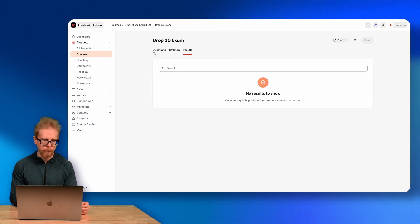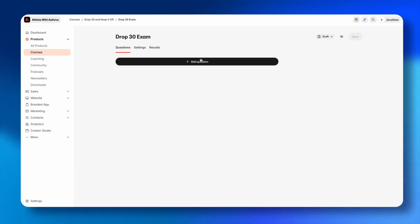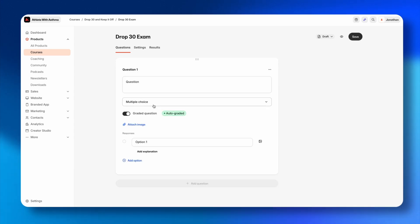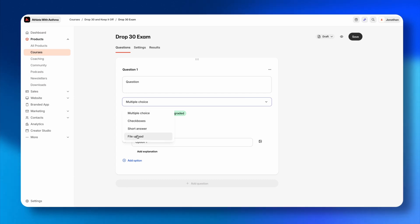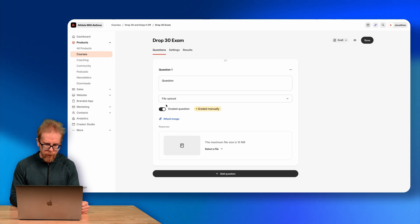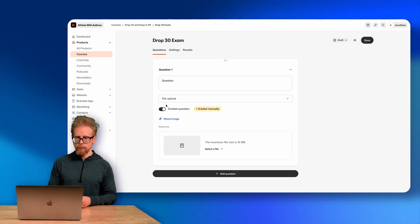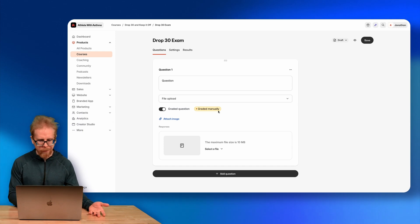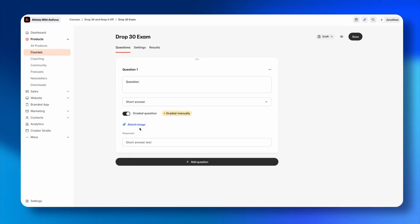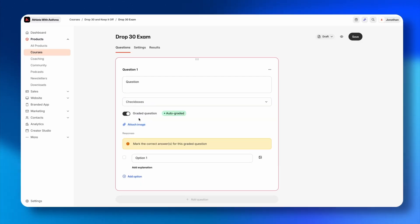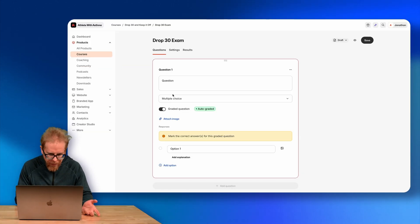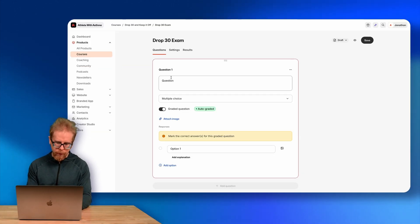File upload means students upload a file to answer the question, which requires manual grading. Short answers are also manually graded. Checkboxes and multiple choice are auto-graded. So if I add a multiple choice question like 'What are the three pillars to healthy living?' — which I teach in my online course — I can set up the answer options.